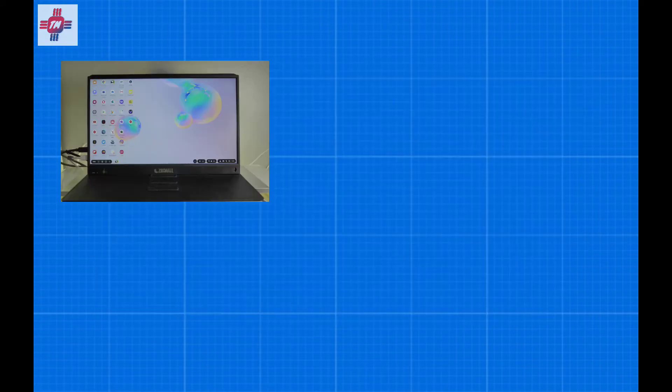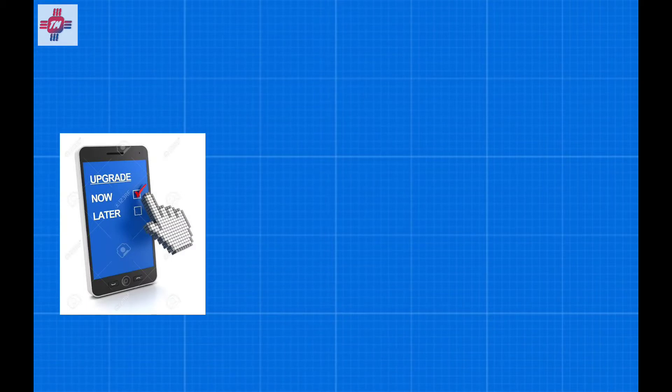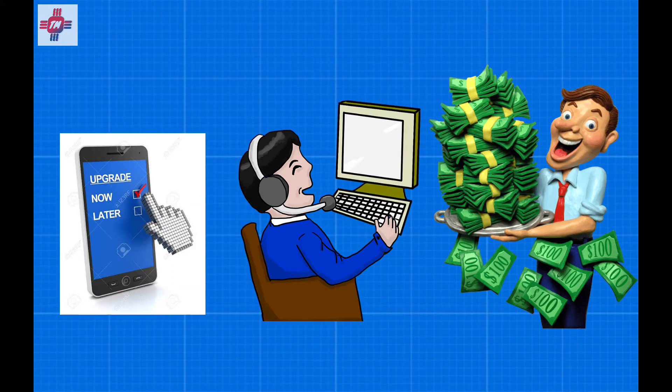All you really need is a monitor, Bluetooth keyboard, and a mouse. Plus whenever you upgrade your phone, you would in essence also be upgrading your computer. You can imagine the cost savings.